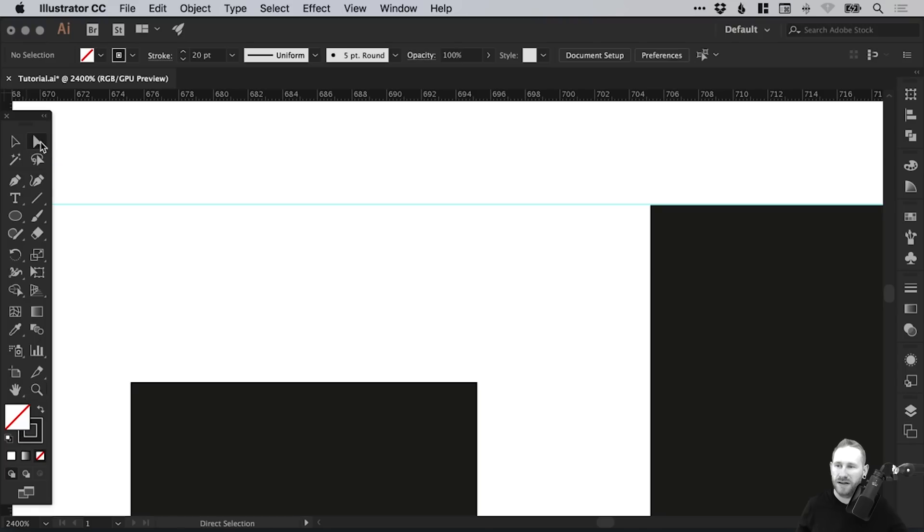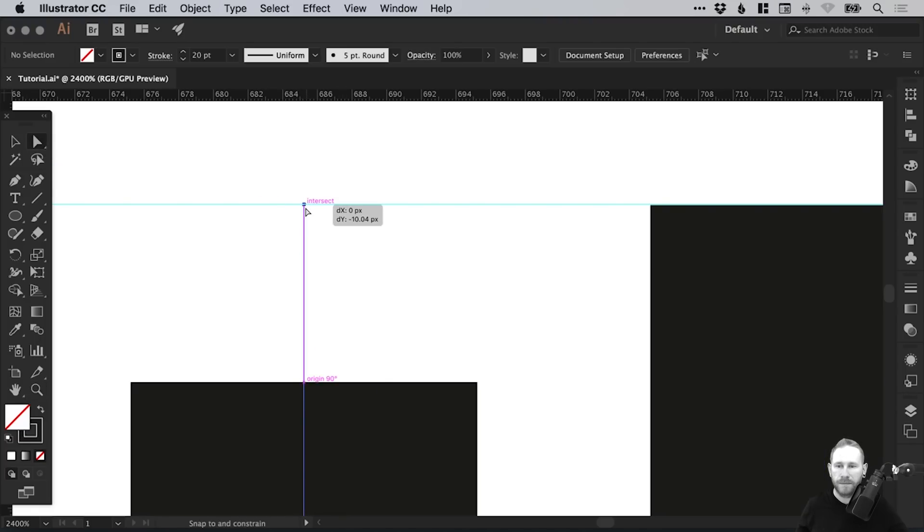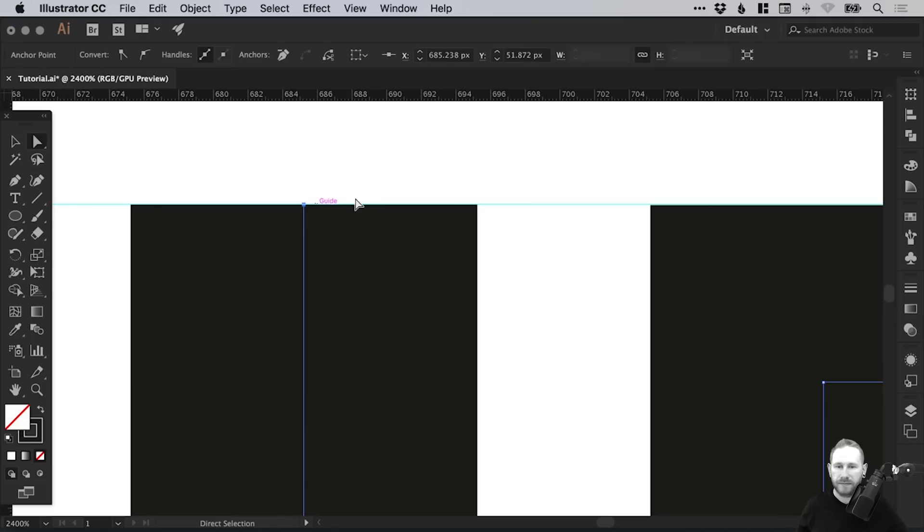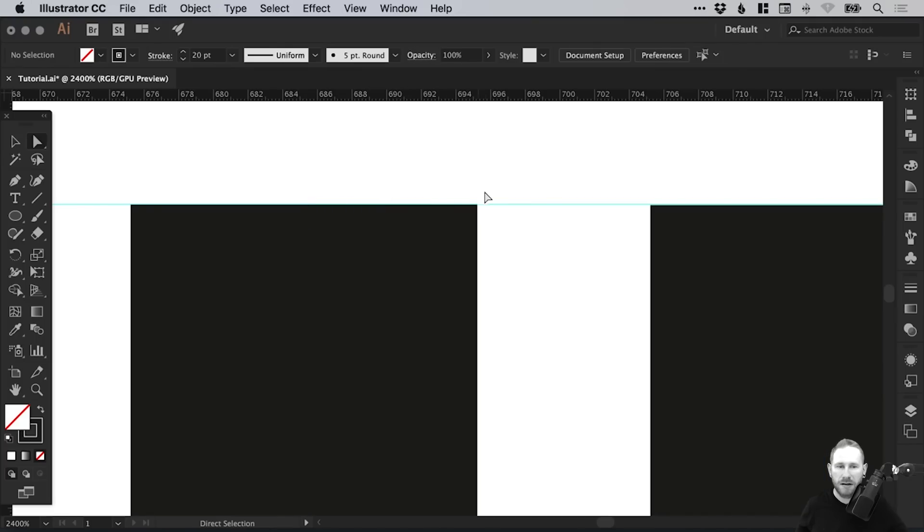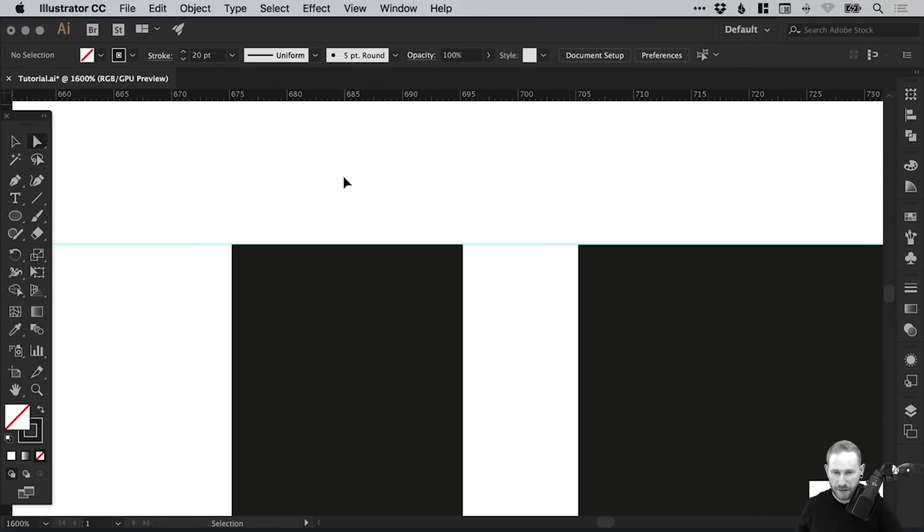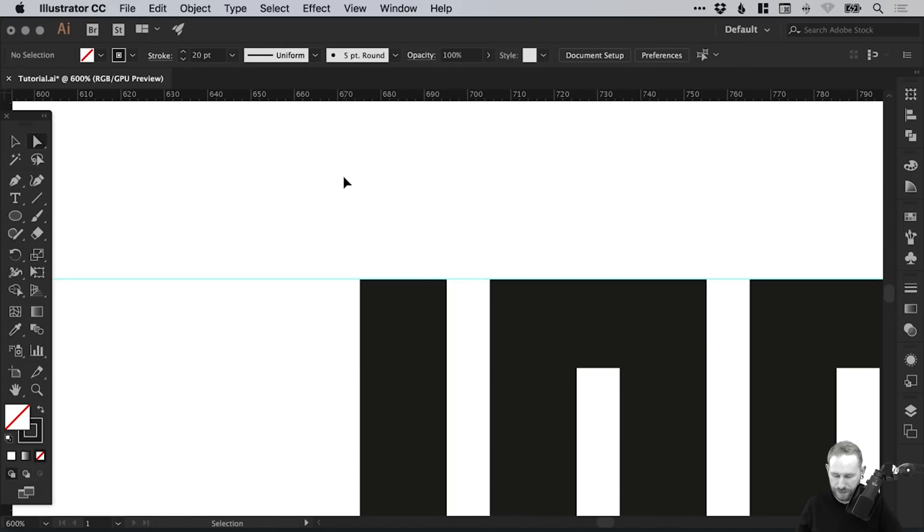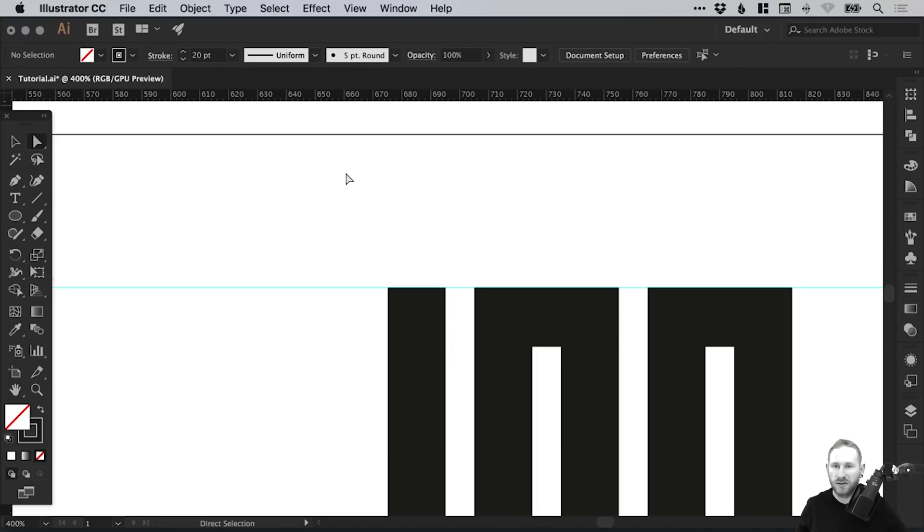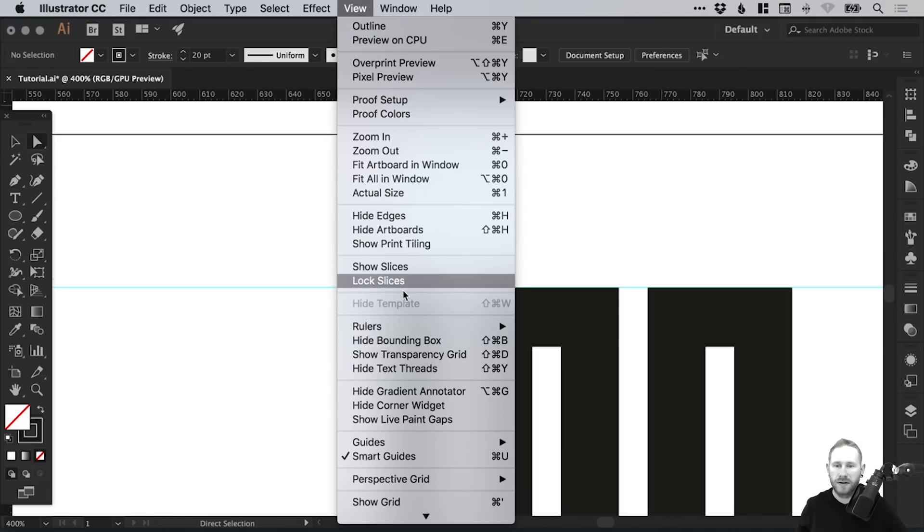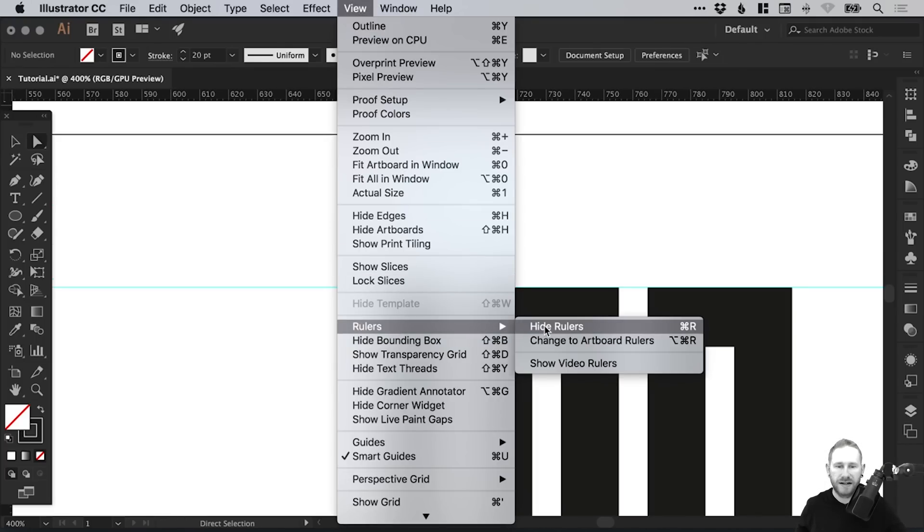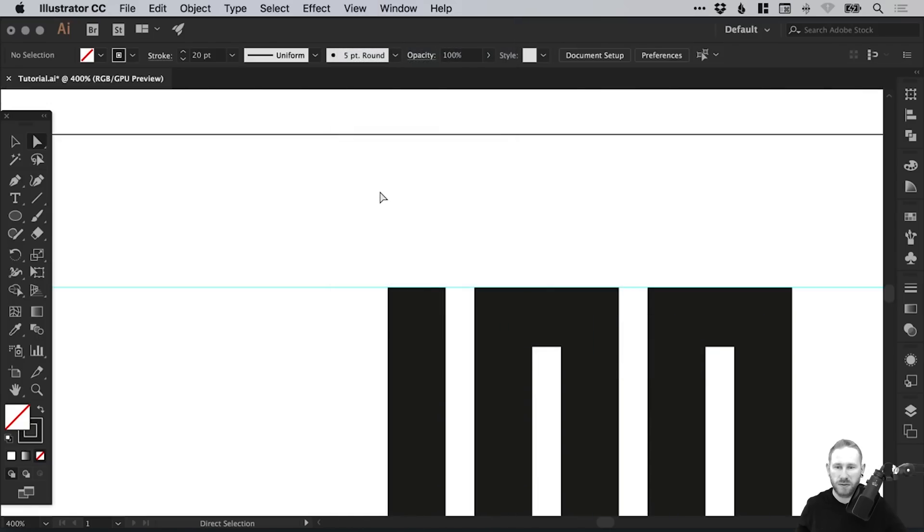We can do the same on the other side. We've still got that guide. We can just drag this anchor point with the Direct Selection tool. We know that they're both lined up. We can switch off the guides now, or the rulers, because we finished with those.